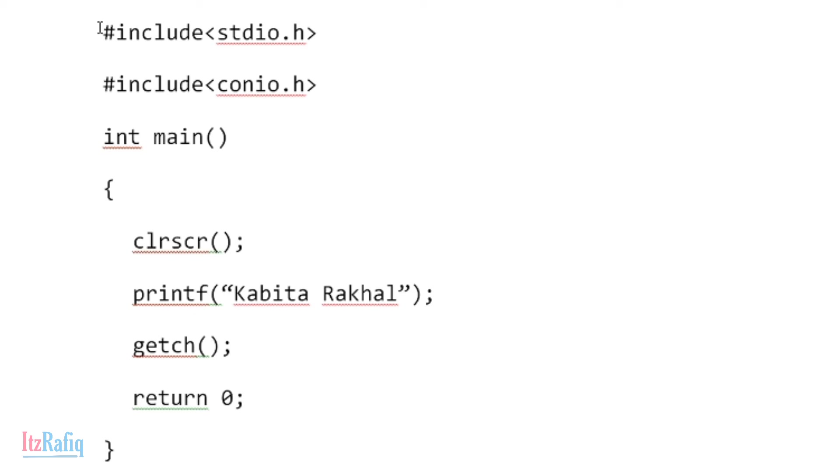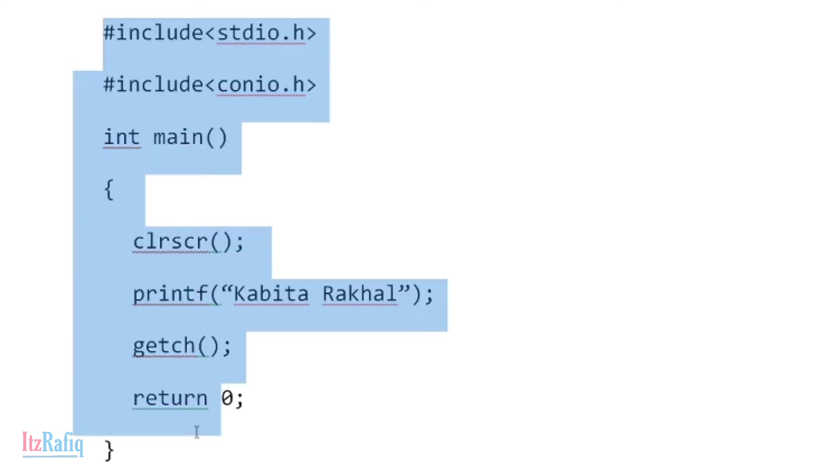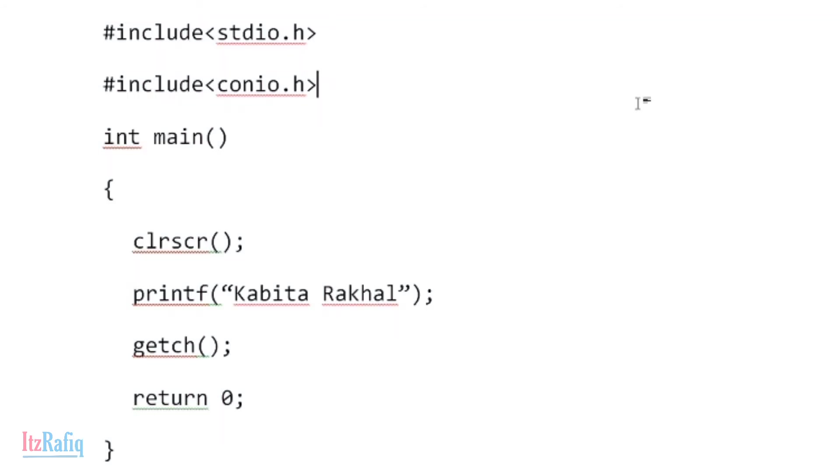You will write the first line #include <stdio.h>, second line #include <conio.h>, int main, clear screen, printf your name, getch, return 0, then bracket close. After writing this part, you will save the file, then compile it and run for the output. Then you can take printout of both source code and the output.